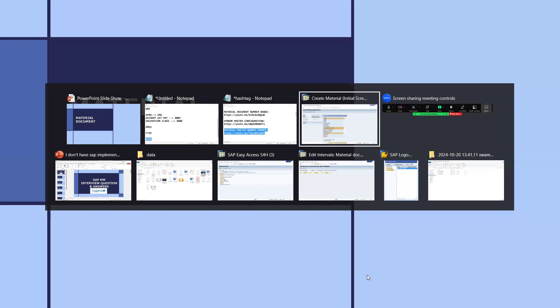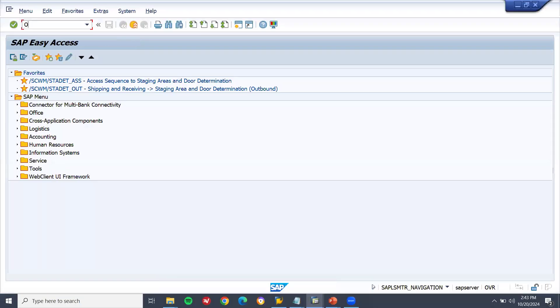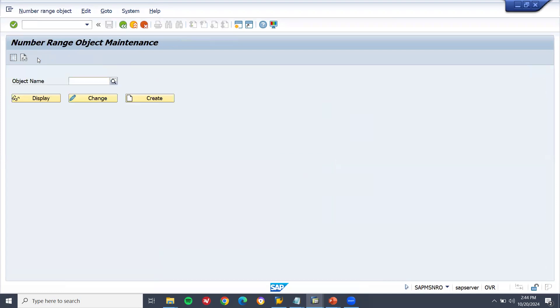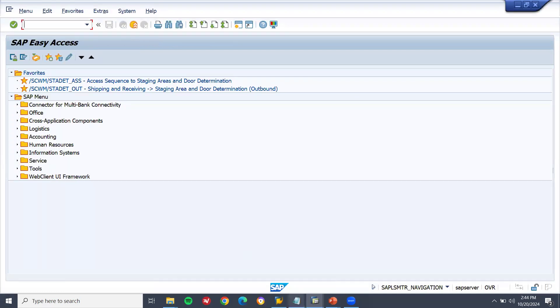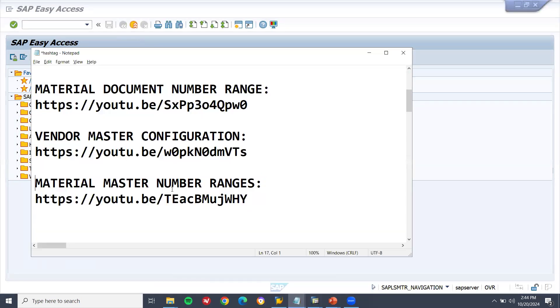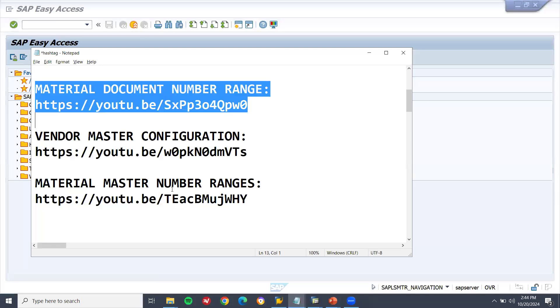Next question: material document number range. Transaction code is OMBT. Here you create the material document number range. Go to intervals, click on change group — here you create the material document number range. A link has been provided in the description — check the link for material document number range.